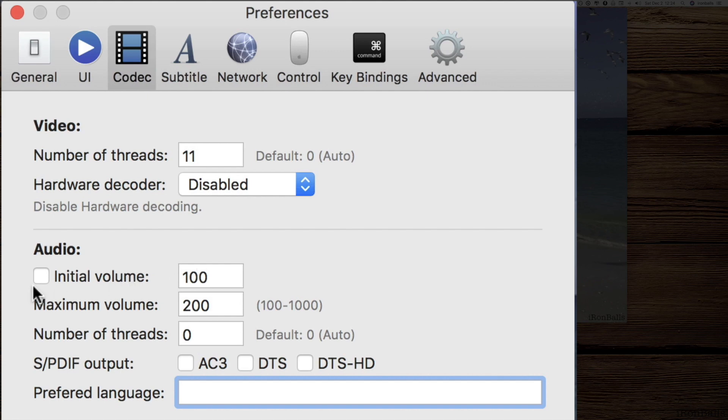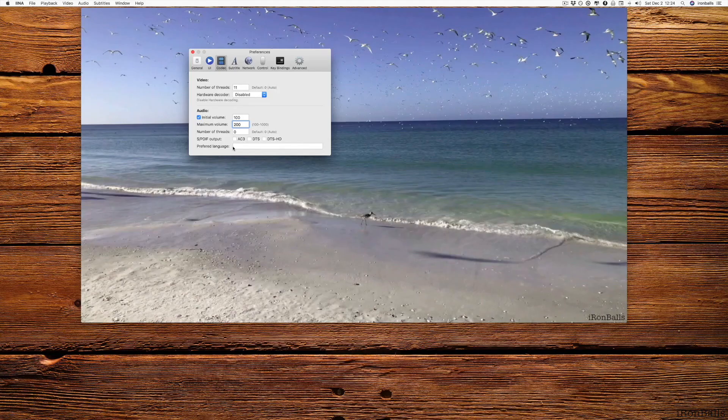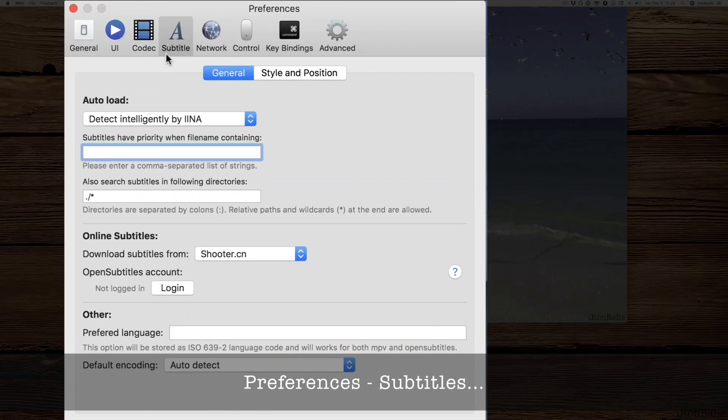Audio: initial volume is 100%. Maximum you can go to 200. Well, actually you can set it up to 1000. And preferable language.